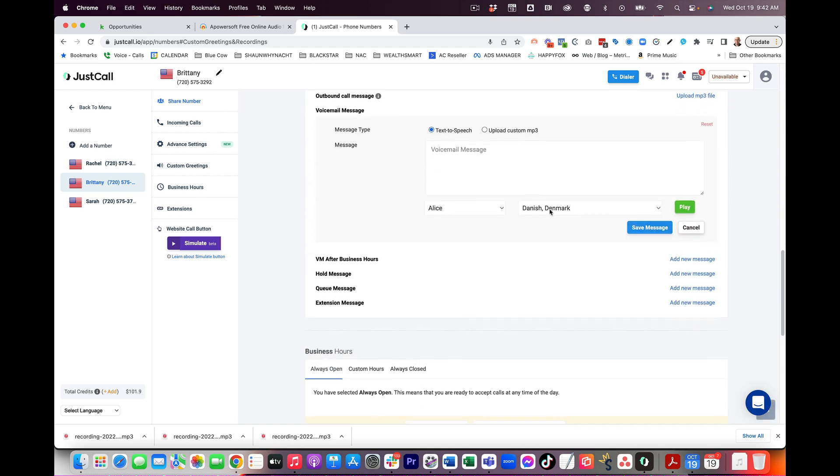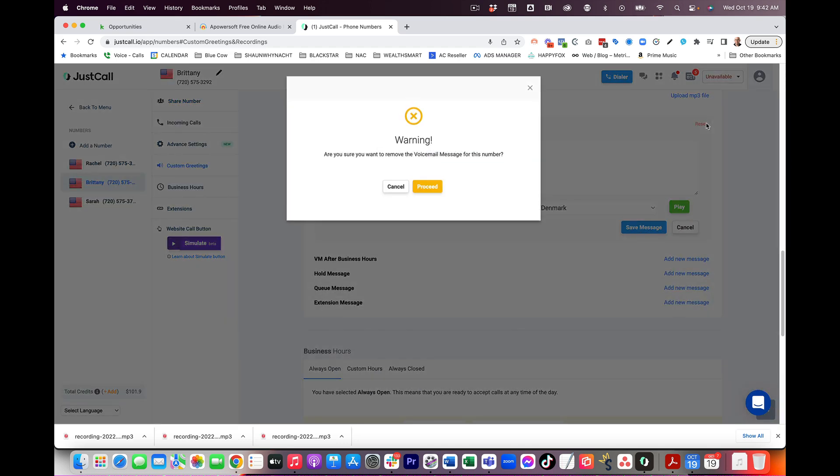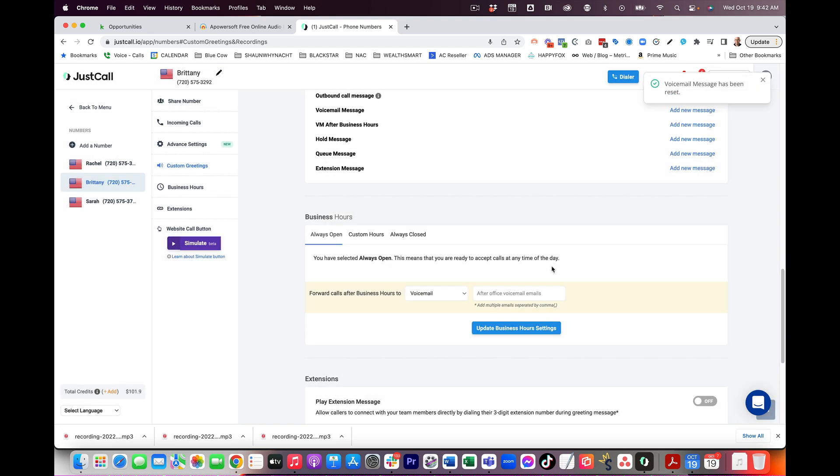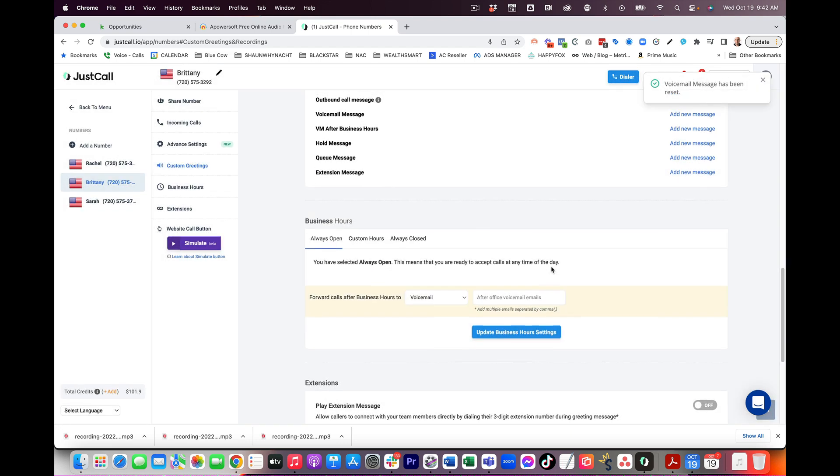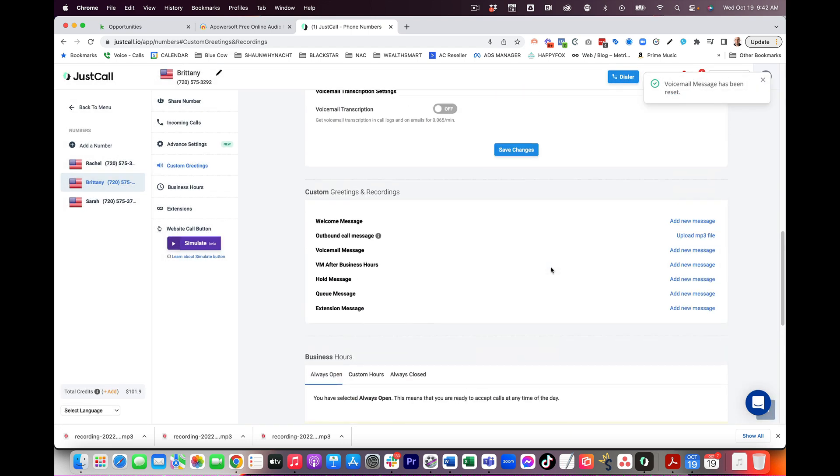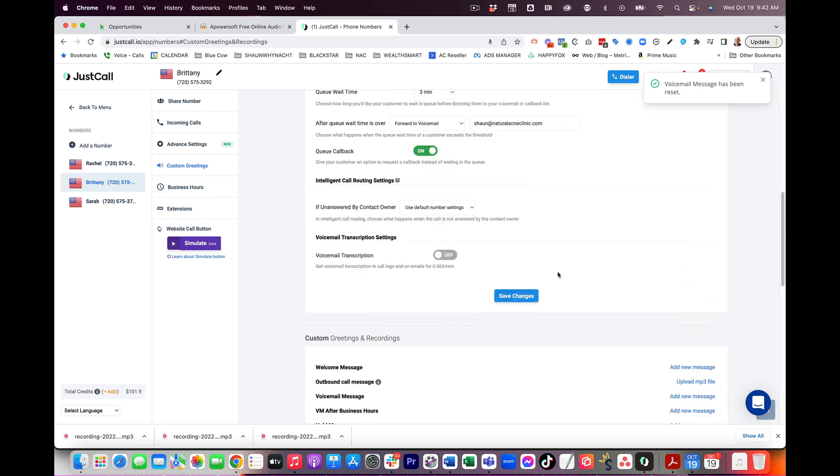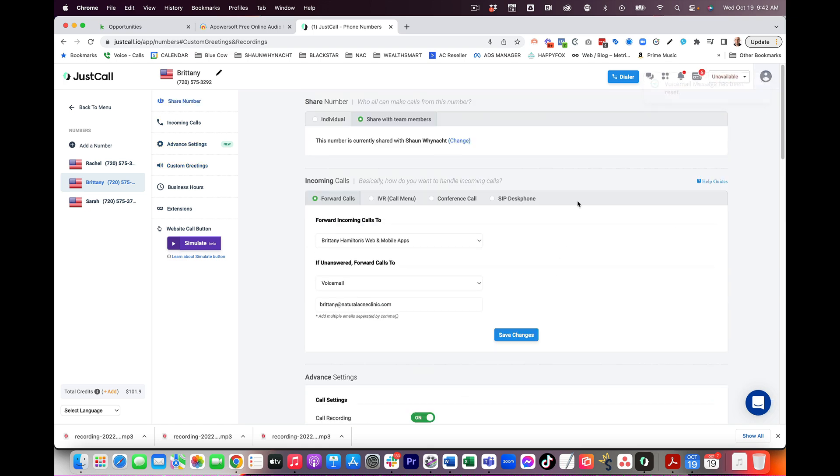If you want to just clear it out, you can click reset here. And it's actually going to say, you want to remove the voicemail message from this number. Yes, I'm going to remove it from that number because this is Brittany's number. This is not mine so it doesn't make sense for her to have my voicemail on there.